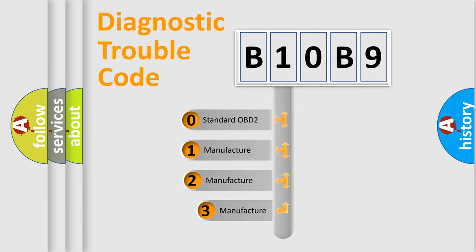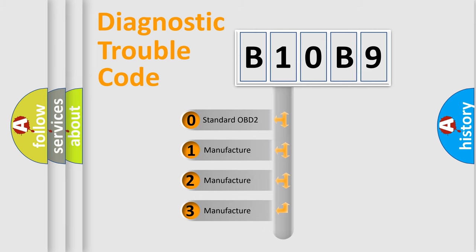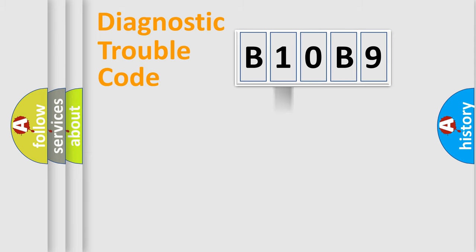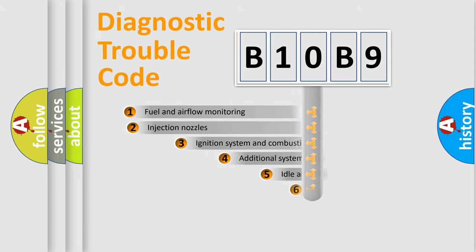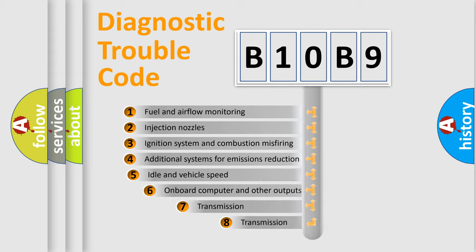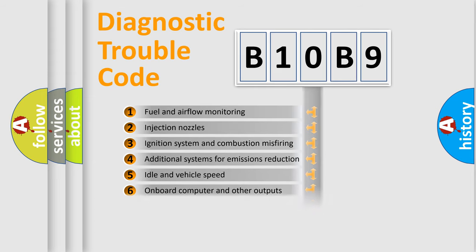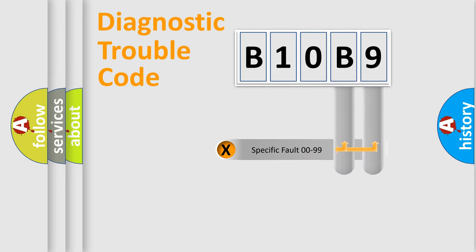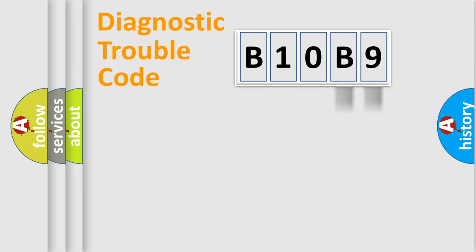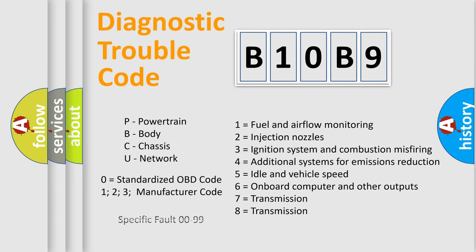If the second character is expressed as zero, it is a standardized error. In the case of numbers 1, 2, or 3, it is a more manufacturer-specific expression of the car-specific error. The third character specifies a subset of errors. The distribution shown is valid only for the standardized DTC code. Only the last two characters define the specific fault of the group. Let's not forget that such a division is valid only if the second character code is expressed by the number zero.